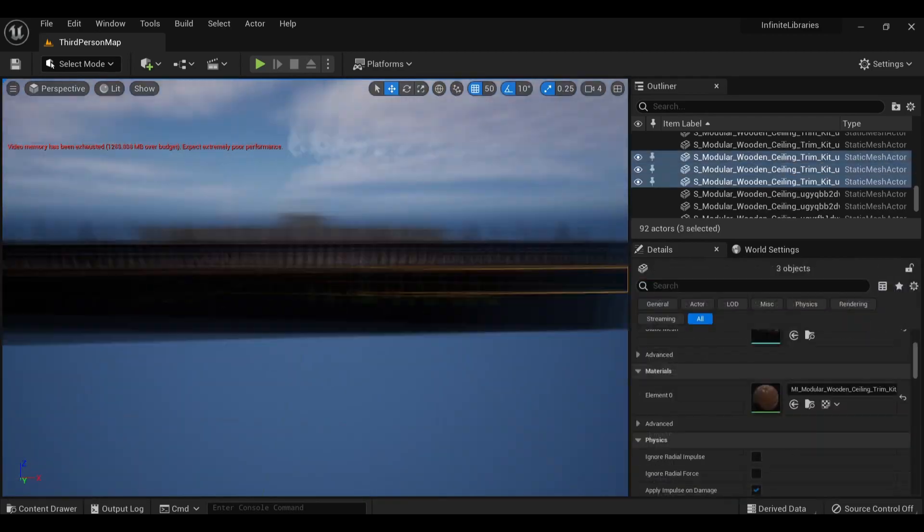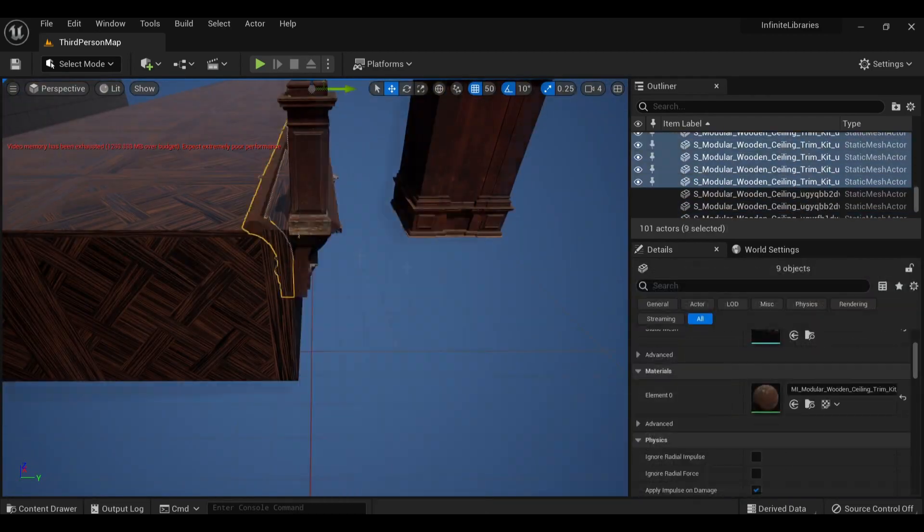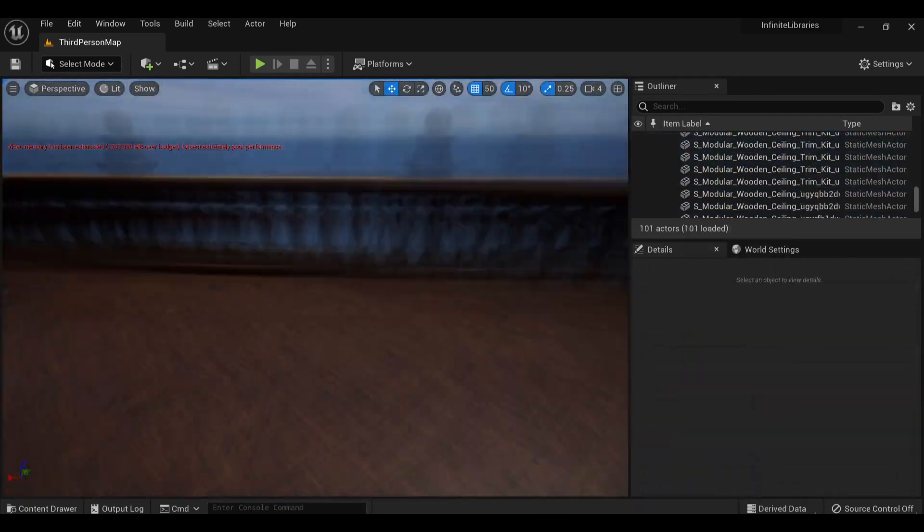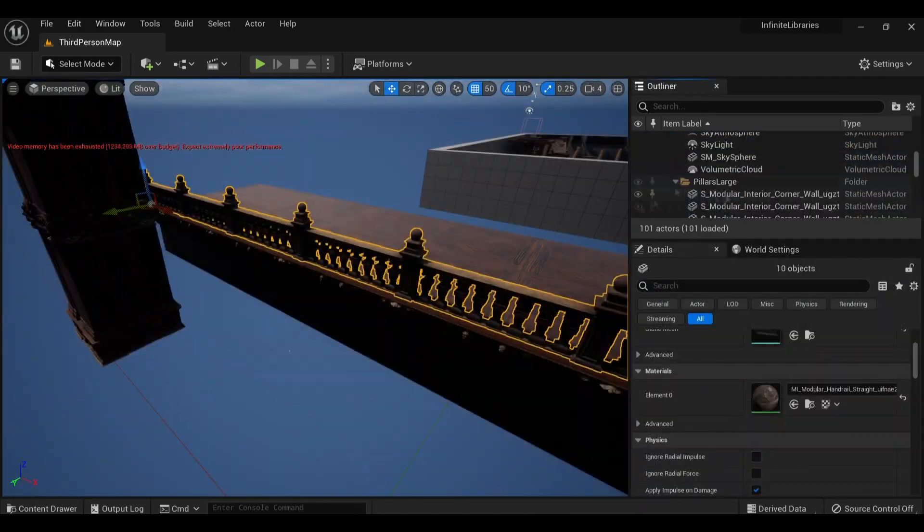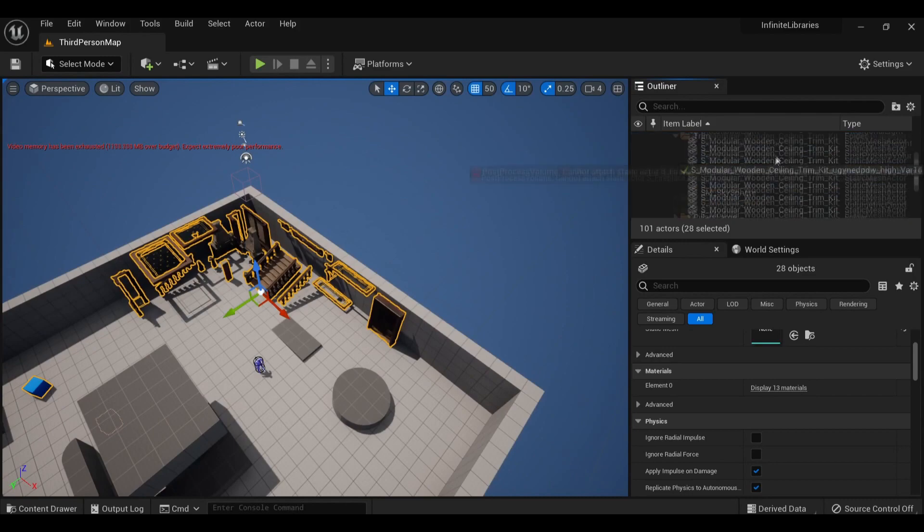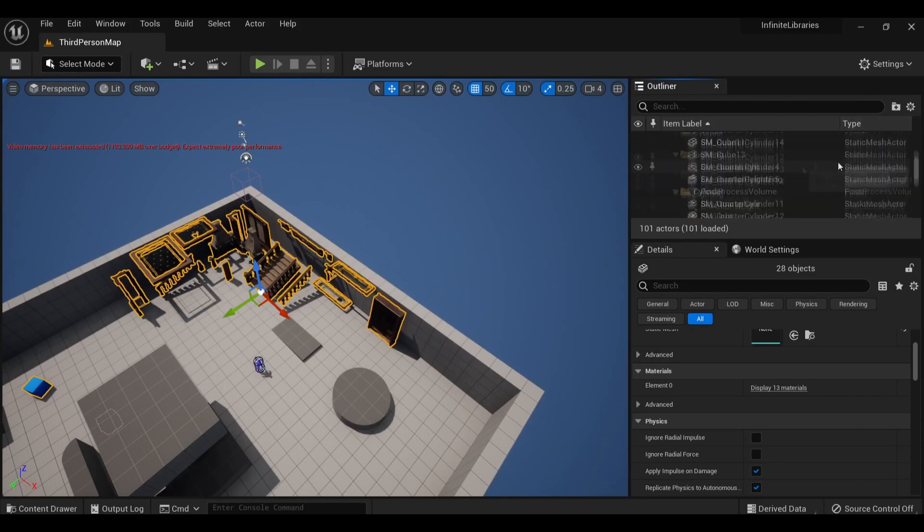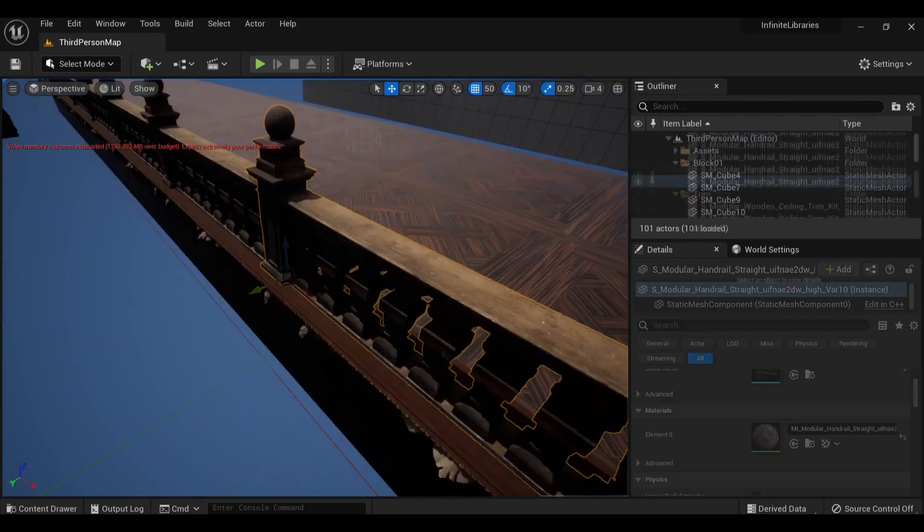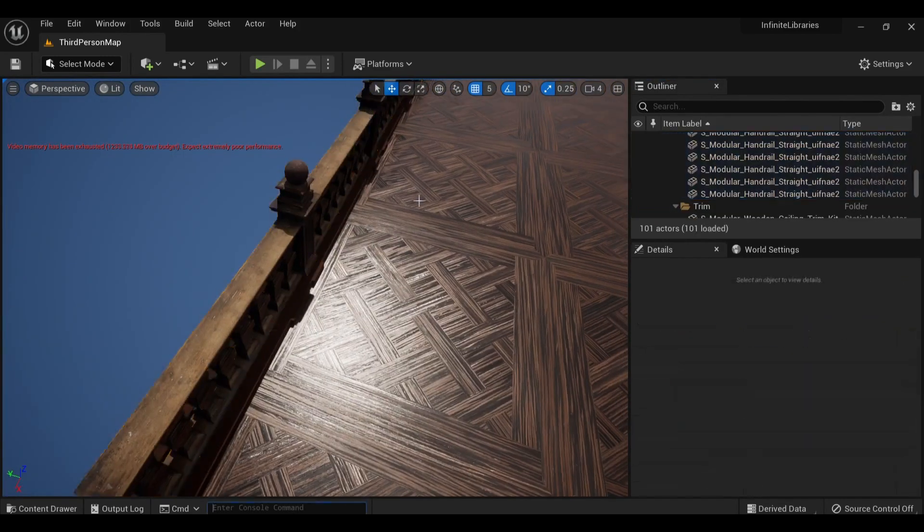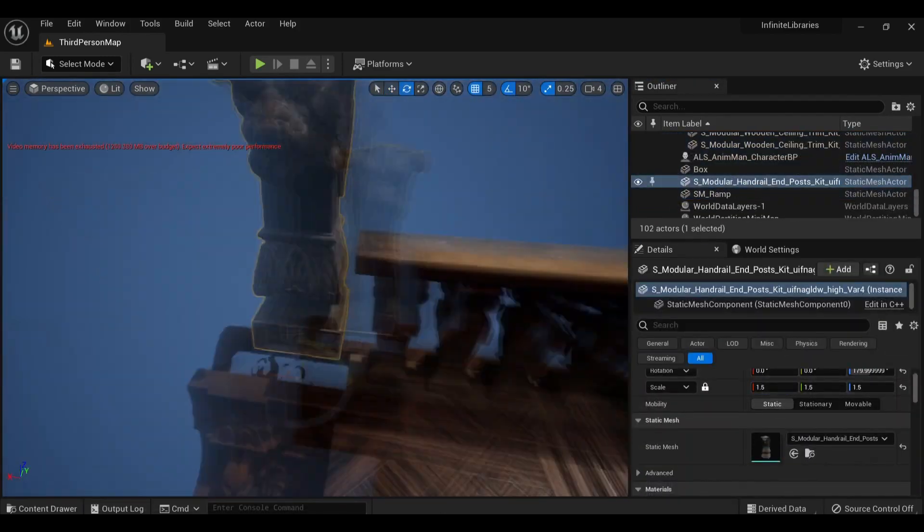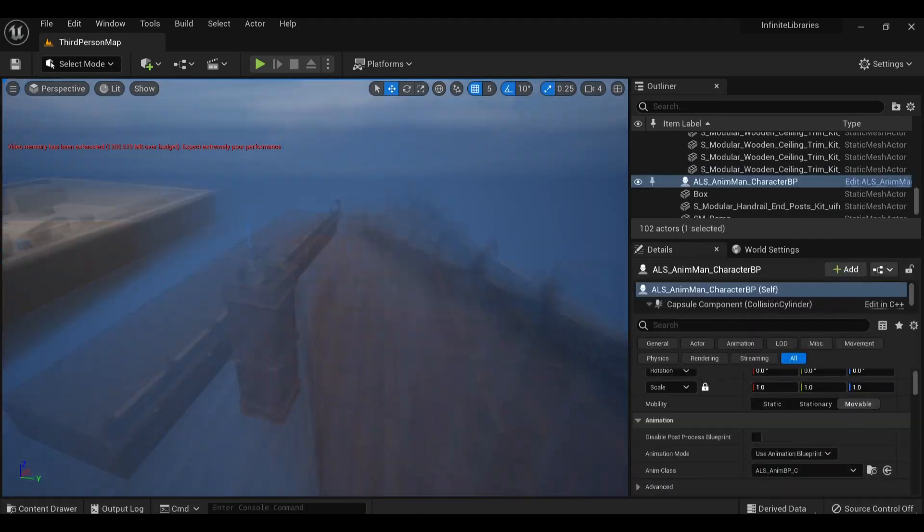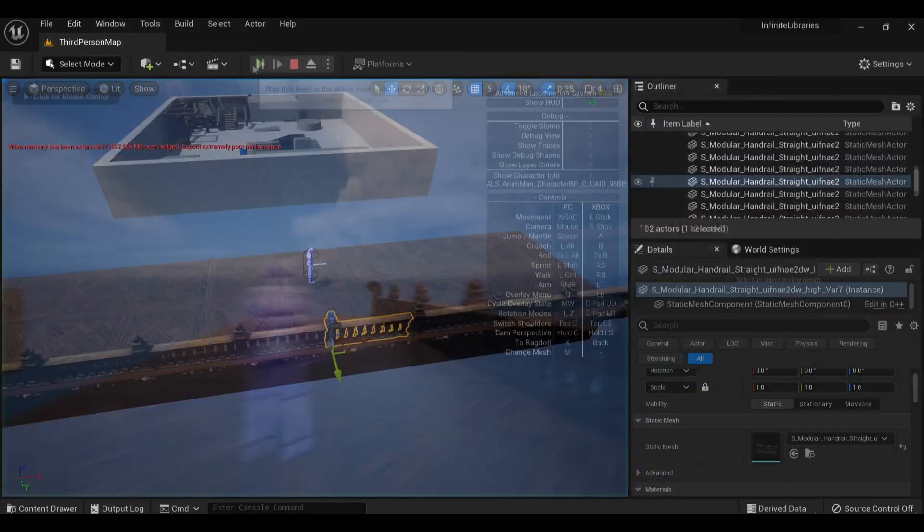For this scene, I wanted a first-person character controller a bit more complex than the default template, so as I mentioned, I migrated over the blueprints from ALS V4. Nothing is simple with this pack though, so I had to make sure to copy the project settings as well before it actually functioned.